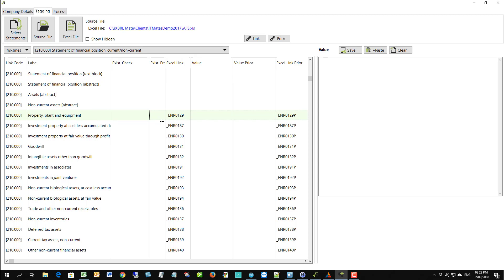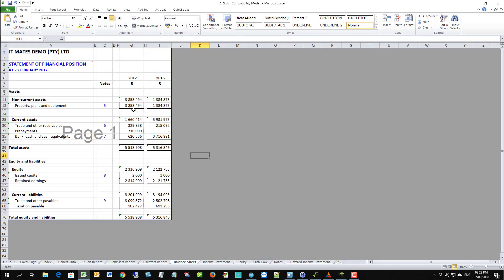Back into iXBRLmate. Now we are ready to extract the data from the Excel file. So the Excel file is selected here. We'll go to process, extract values. This process may take a little while but when it's done we'll come back in here and you can see the values that have been extracted. For example there's a public interest score, our true-falses, dates, etc.